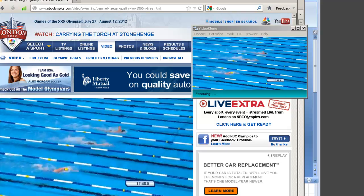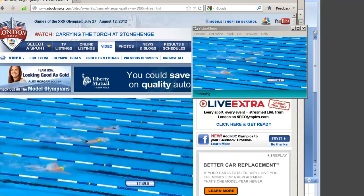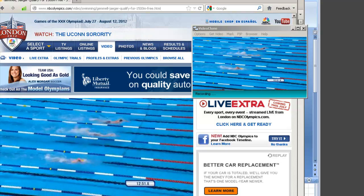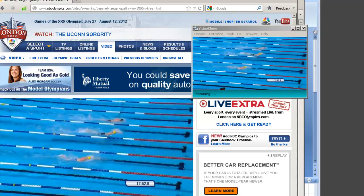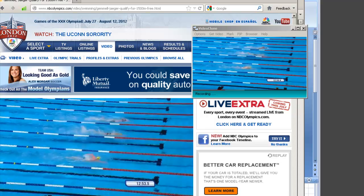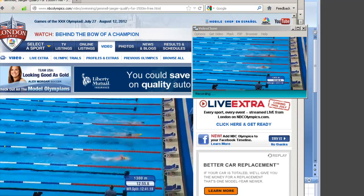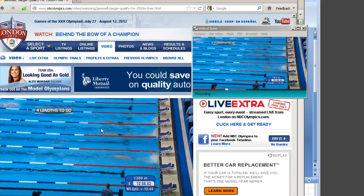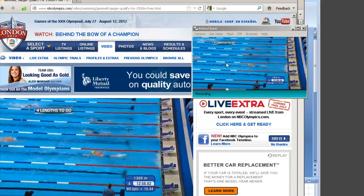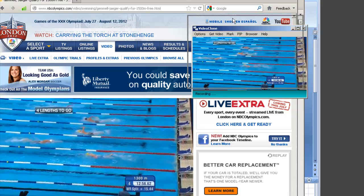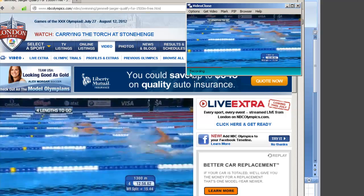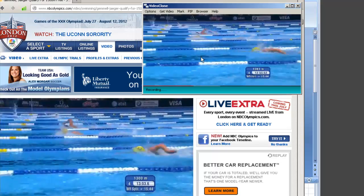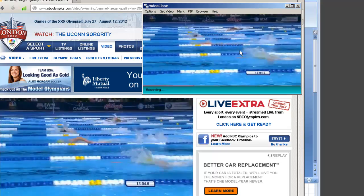I want to introduce you to Video Clone, our amazing program that allows you to enjoy a picture-in-picture experience on your PC. What Video Clone does is make a clone of whatever it is you're playing in your browser and puts it in this Video Clone user interface, which by the way is totally resizable.